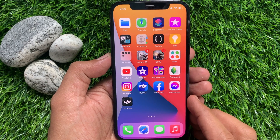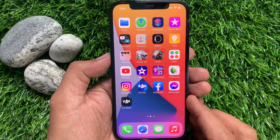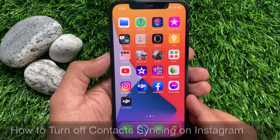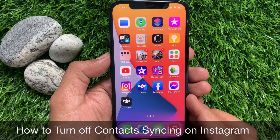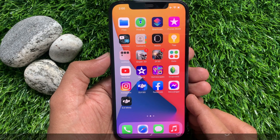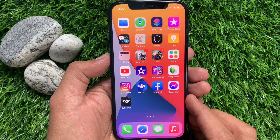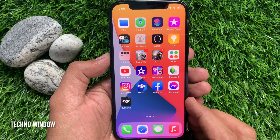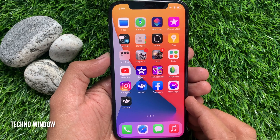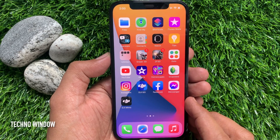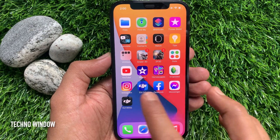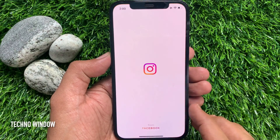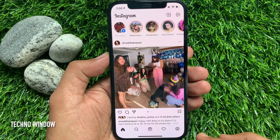Hi viewers, today I would like to show you how to turn off contacts syncing on Instagram, and also how to delete contacts from Instagram. Let's have a look.